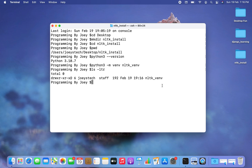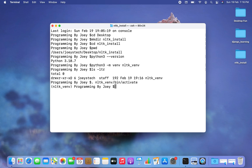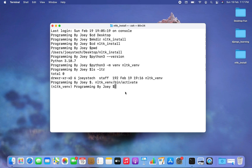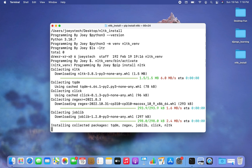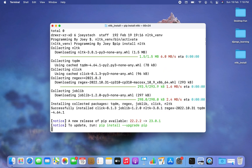Now the next task is to make it active. The command is: . nltk_venv/bin/activate. I hit Enter and there you go — the nltk_venv virtual environment is now active. Now we are going to install the NLTK library. The command is very simple: pip install nltk. I hit Enter and the installation has begun.